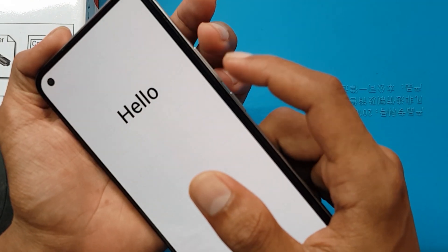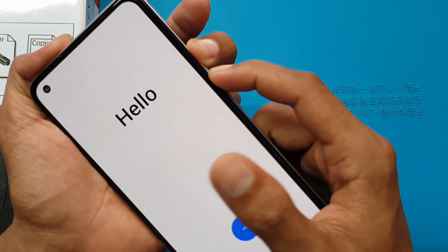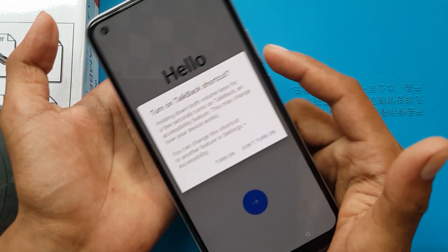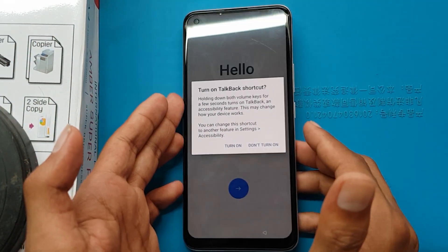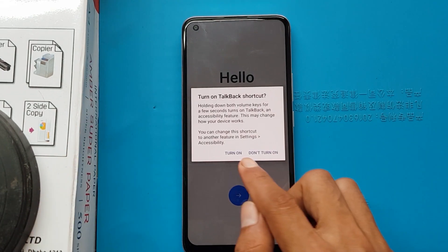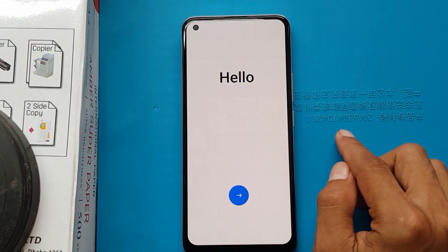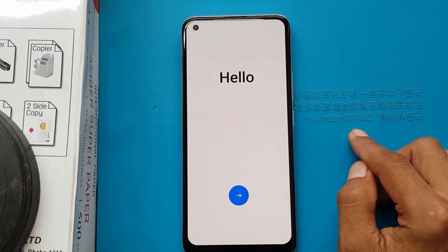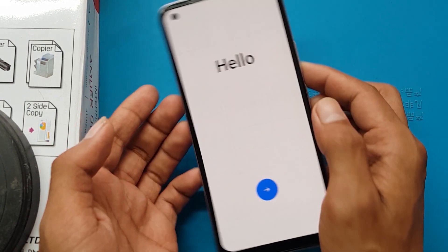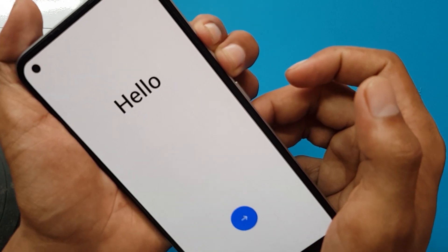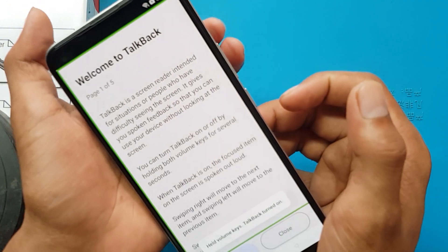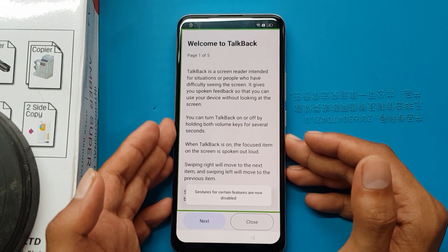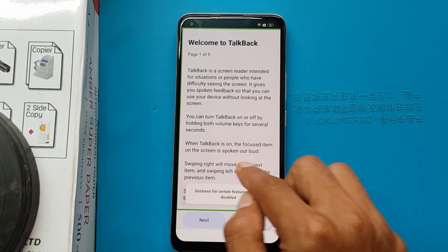Press and hold the volume up button plus the volume down button together. Turn on. Press and hold the volume up button plus the volume down button together. Welcome to TalkBack. I will use the L symbol here.